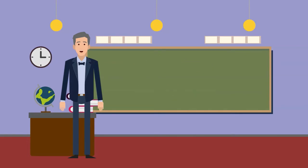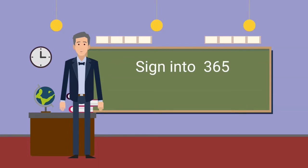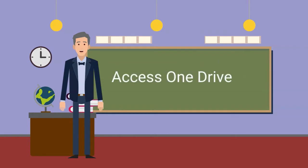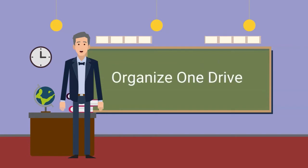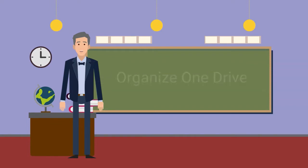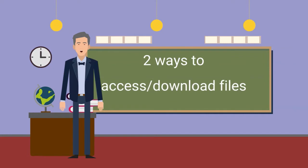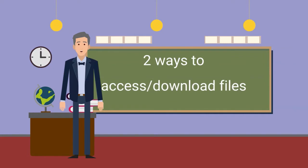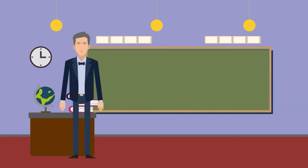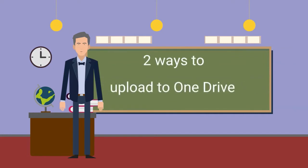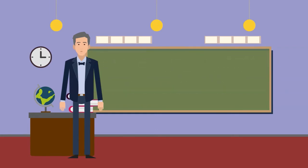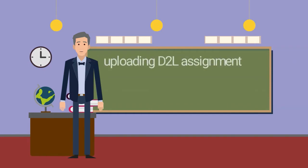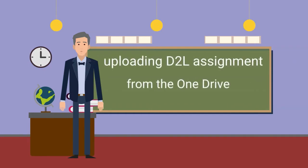By the end of this video, you should be able to sign into your Office 365 account via the Office widget found in D2L course, access your OneDrive space, organize your OneDrive space for easy access to materials from multiple classes, learn two ways to access and download assignment files, learn two ways to upload to the OneDrive, use the web version of Microsoft Office to edit a document, and upload an assignment via your OneDrive.